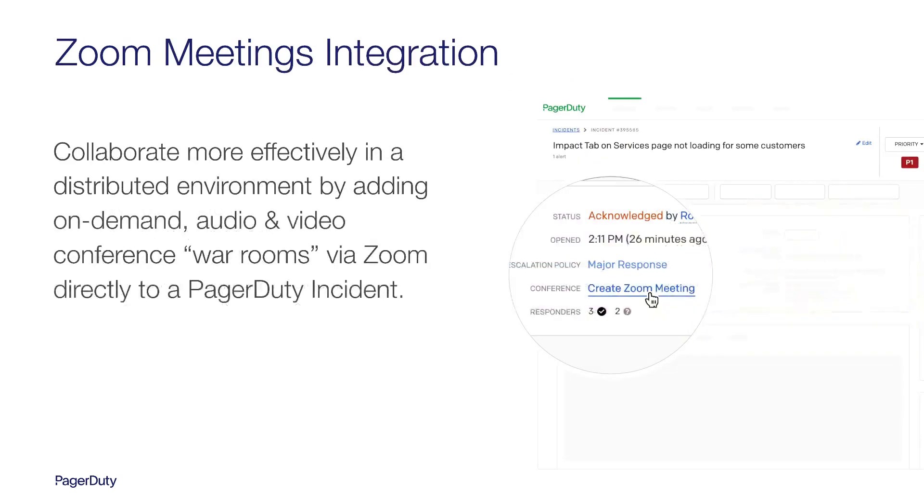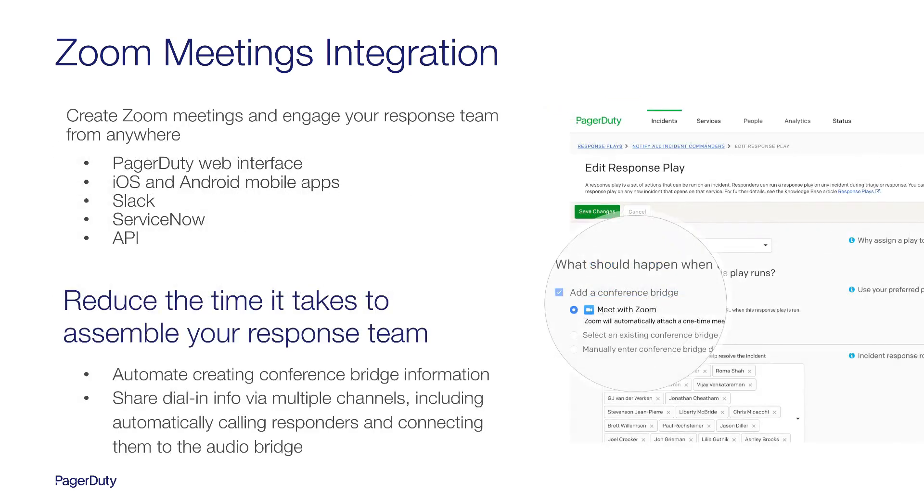And I'll also walk you through our new Zoom meetings integration. You'll see how you can add on-demand video and audio conferences to PagerDuty incidents, giving your team the ability to communicate through audio and video. What you'll see is that responders can create on-demand Zoom meetings from a number of interfaces, including mobile and chat, helping you reduce the time it takes to get your team assembled and ready to begin investigation.